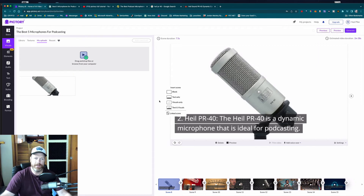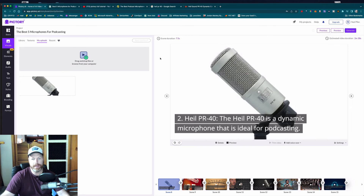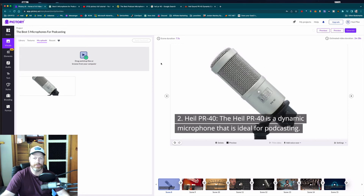When you're finished, just go to 'Generate Video' and then you can download your video. It's then ready to upload to YouTube, Twitter, Facebook — wherever you want to share it. That is how you use Pictory.